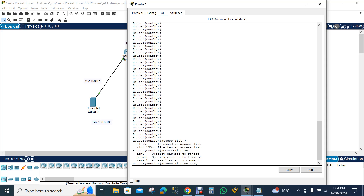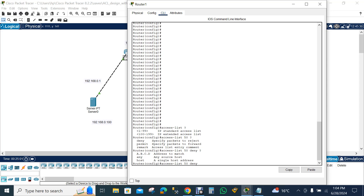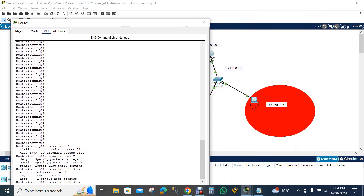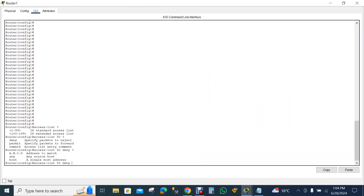Our goal is to block a computer, so we need to deny it. I type 'access-list 50 deny ?' and it asks for the IP address to match. I have to use our specific computer's IP, which is 172.168.0.140. So I put in 'access-list 50 deny 172.168.0.140' and press Enter.